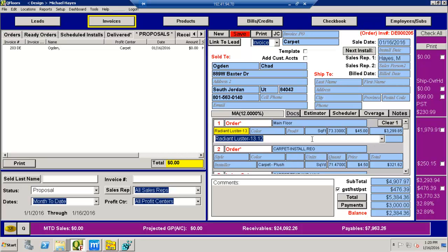So that's just one thing to pay attention to is if you do want it to change, keep it as a proposal. If you don't want the numbers to change, change it over to an order and it will keep your numbers there for you.